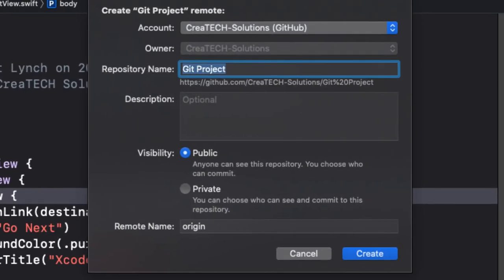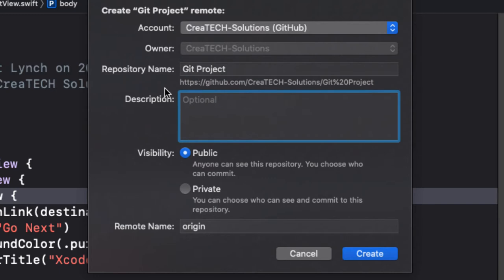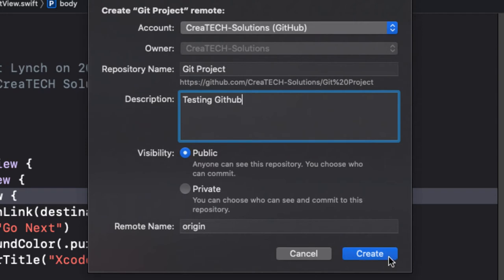The repository name will be the same name as your Xcode project, but feel free to change that. You can enter a description, and I'll show you where that appears on GitHub, and then choose if you want the project to be public or private. If it's public, then anyone on GitHub will be able to see and download your code. I'm going to leave it as public, and the remote name convention is to leave it as origin. Click on Create.